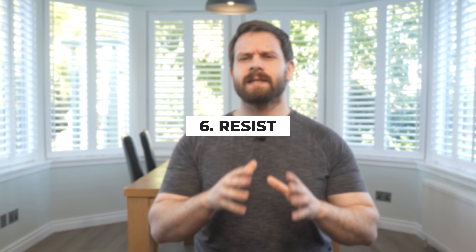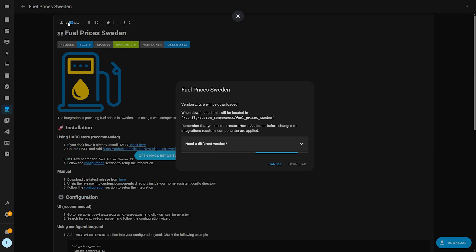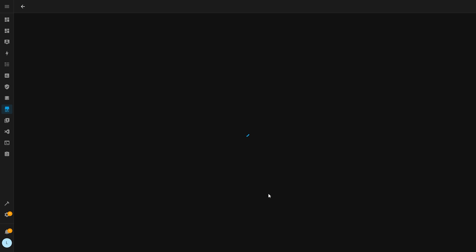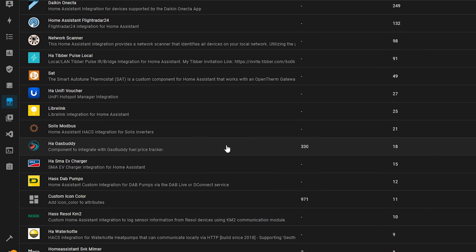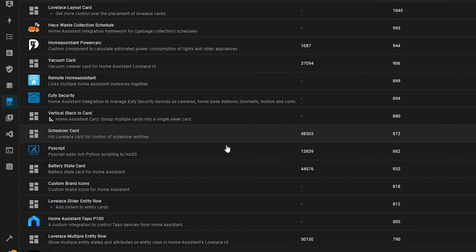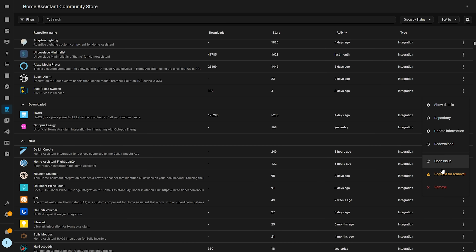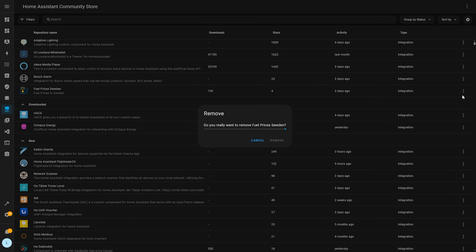Number seven is to resist the urge — resist the urge to install every integration and card in sight from the Home Assistant Community Store, or HACS. HACS is amazing and I'd certainly urge you to check it out if there's something extra you need, but try to keep cool, calm, and collected while browsing, because it's very easy to get really carried away. The more you install, the more Home Assistant will need to load up, which could potentially cause issues. Install only the things you need, and more importantly remove the things you no longer need.